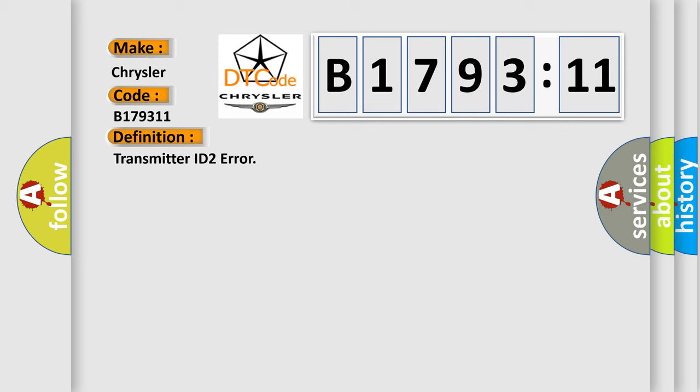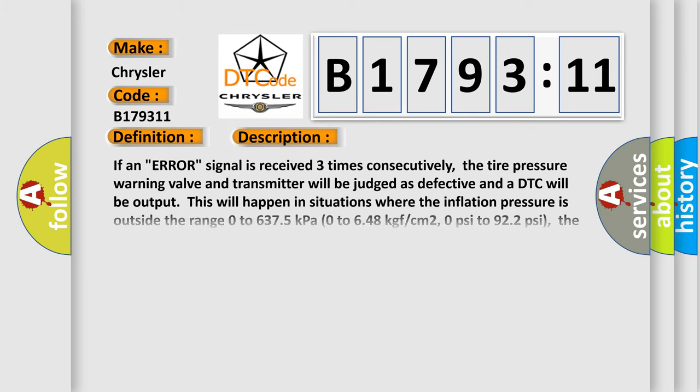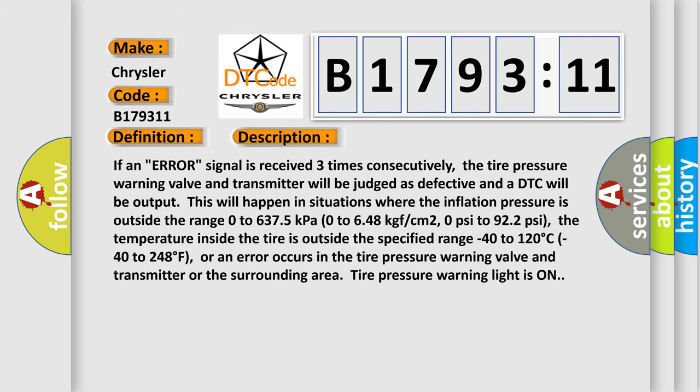The basic definition is Transmitter ID2 error. If an error signal is received three times consecutively, the tire pressure warning valve and transmitter will be judged as defective and a DTC will be output. This will happen in situations where the inflation pressure is outside the range 0 to 6,375 kPa, 0 to 648 kg/cm², 0 PSI to 922 PSI.